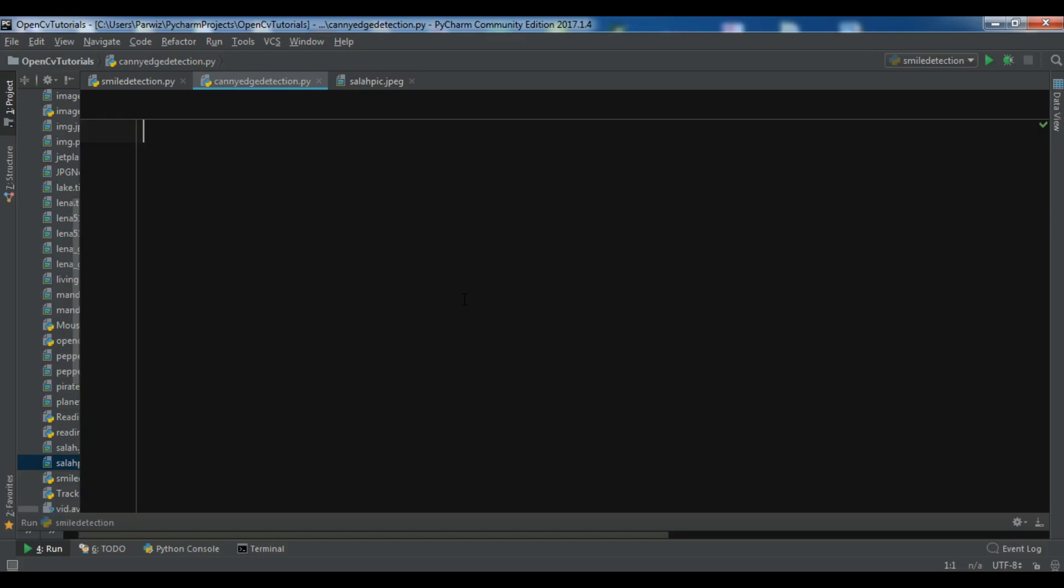When you are going to do edge detection there are 5 steps for Canny detection. The first step is noise reduction of the image with Gaussian filters. The second one is calculate the gradients. The third one is non-maximum separation. The fourth one is double threshold on all the detected edges. And the last one is analyze all the edges and their connections.